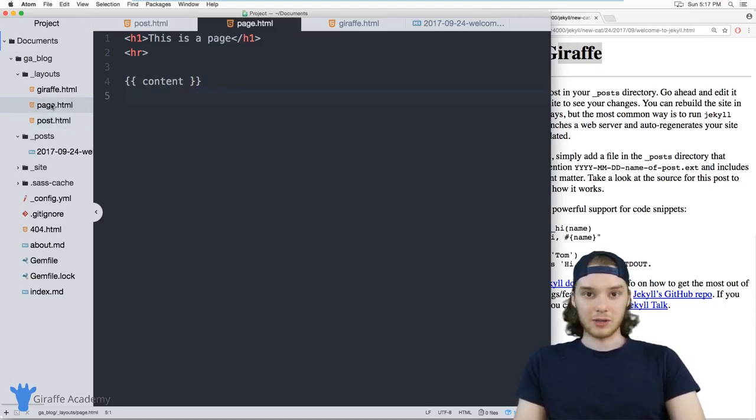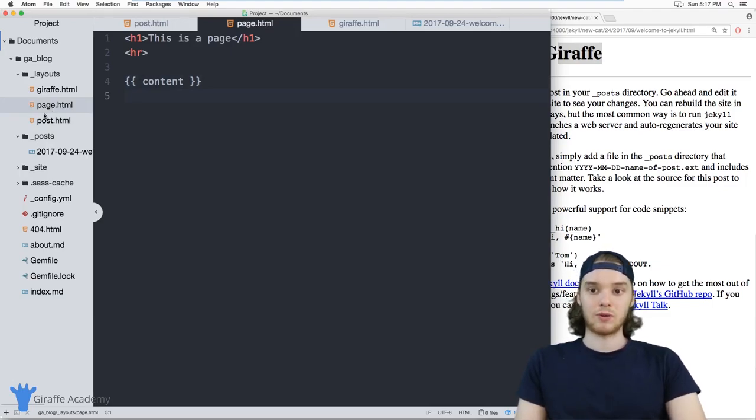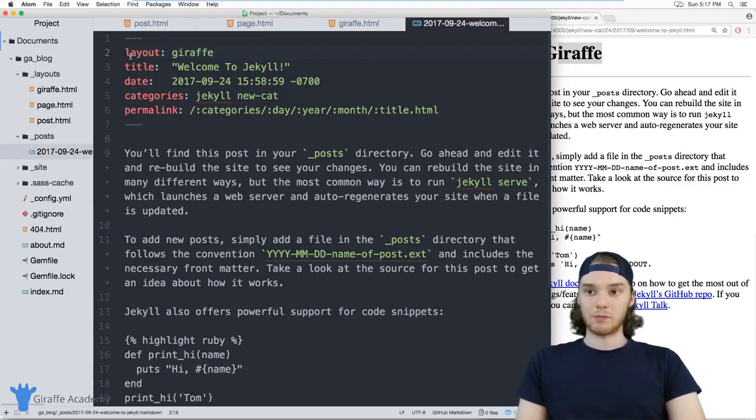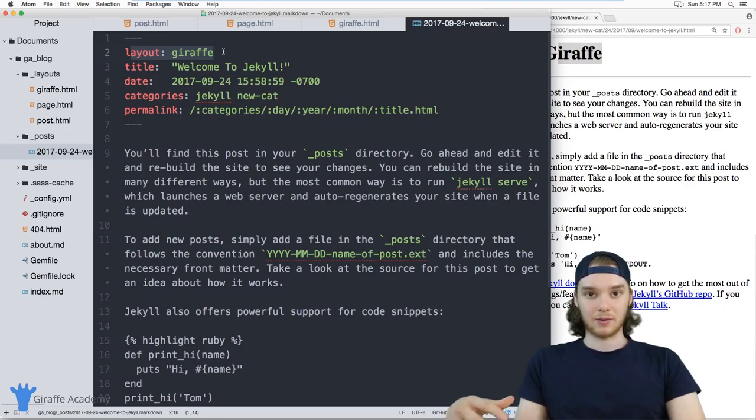But you know, really, the naming doesn't matter, doesn't matter what you name it. All that matters is what you put inside of the front matter and you know, which determines which layout you're using.